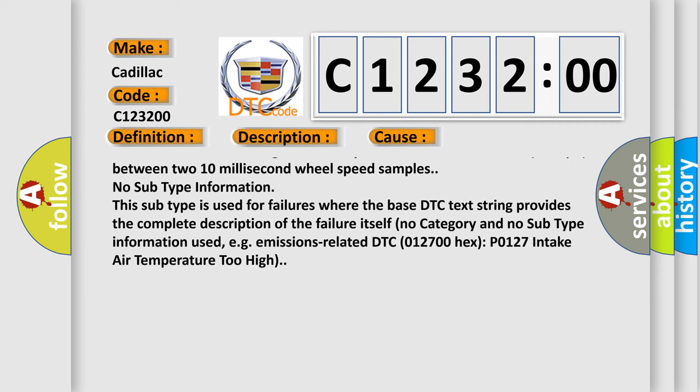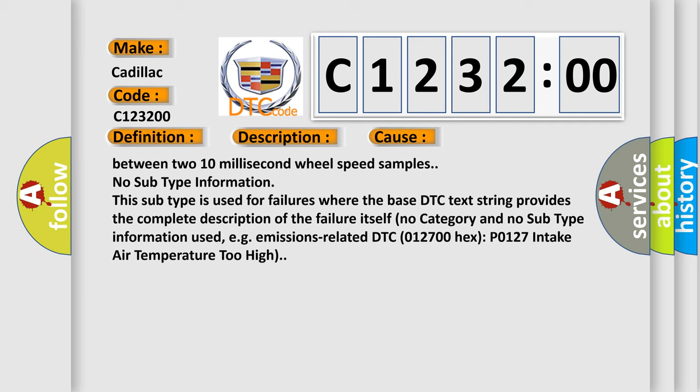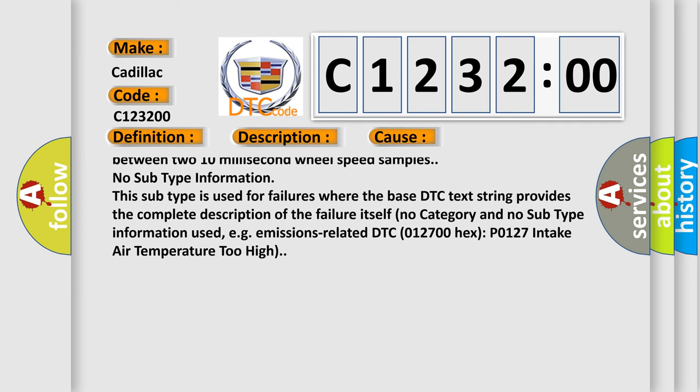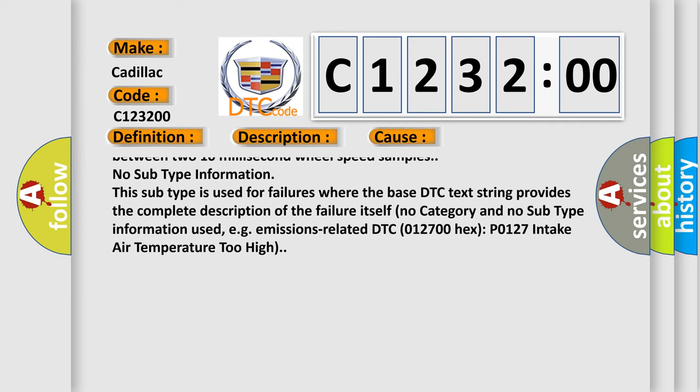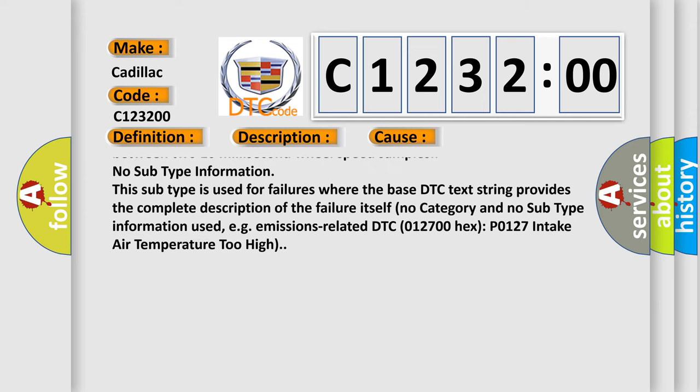The EVCM detects a change in wheel speed that exceeds 20 kilometers or 12 miles per hour between two 10 millisecond wheel speed samples.